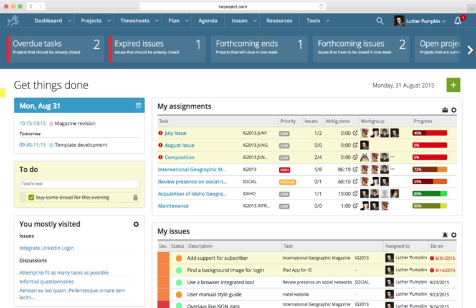Message boards, Scrum module, meeting and minute management with attached documents. Agenda integrates with iCal, Microsoft Outlook, Microsoft Entourage, and Google Calendar.